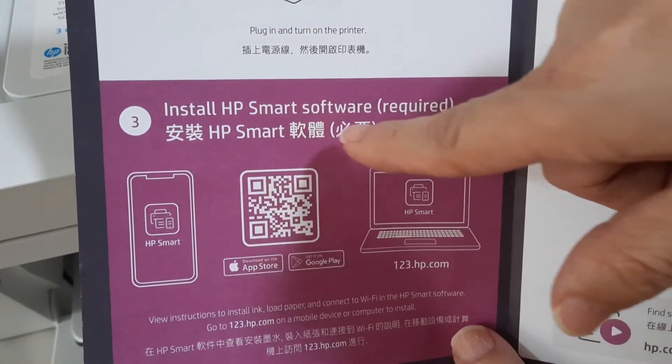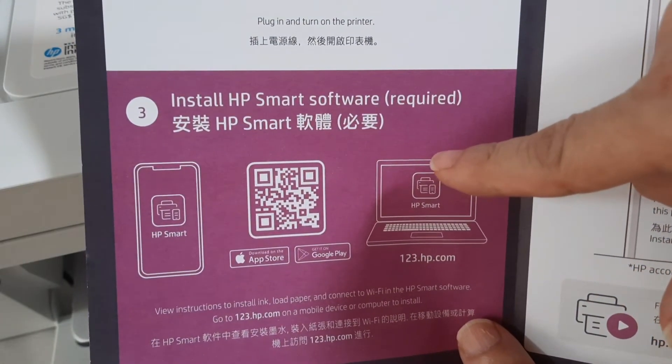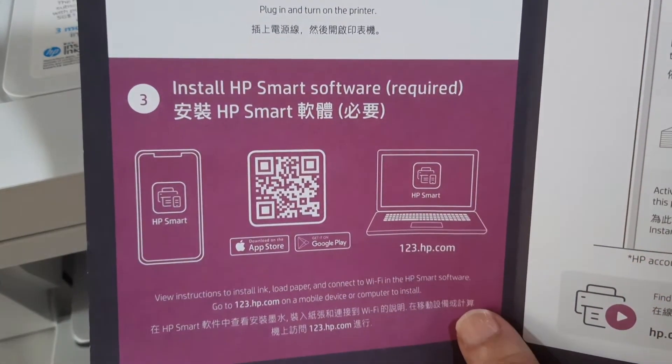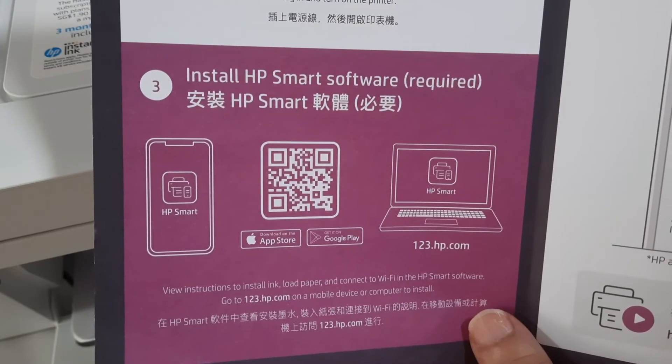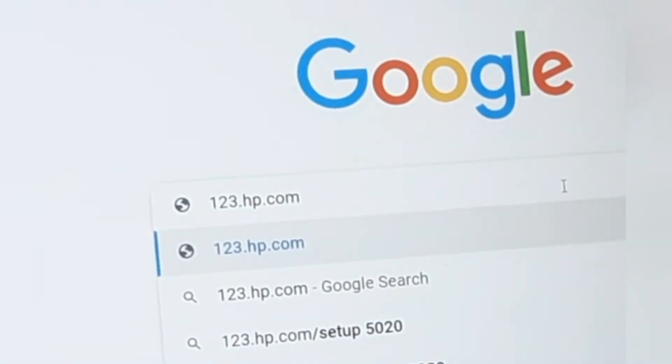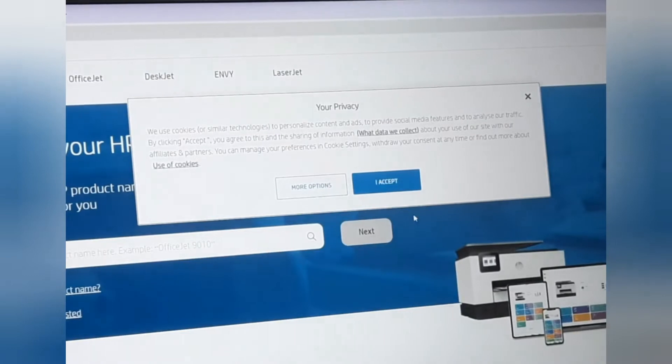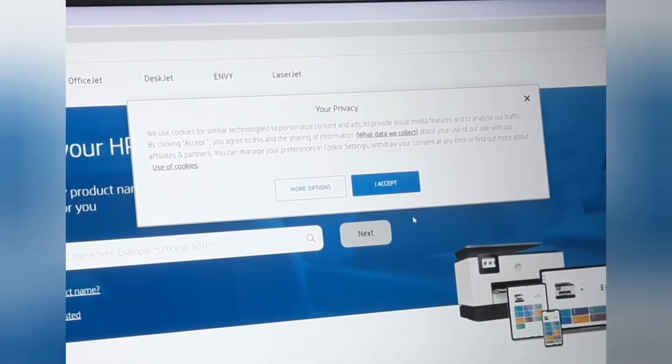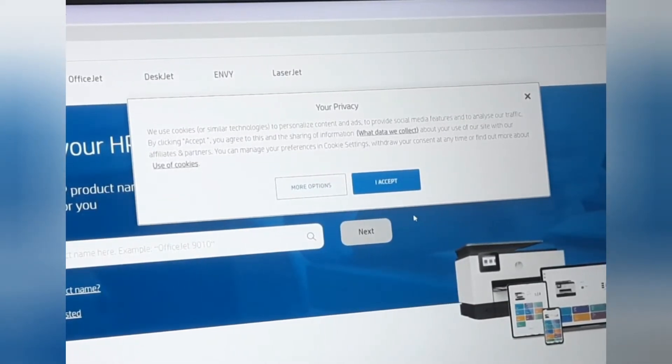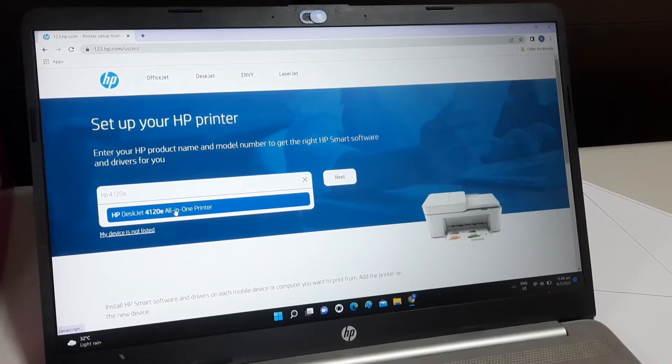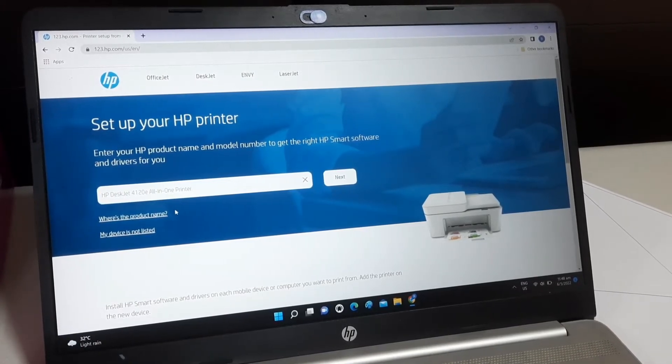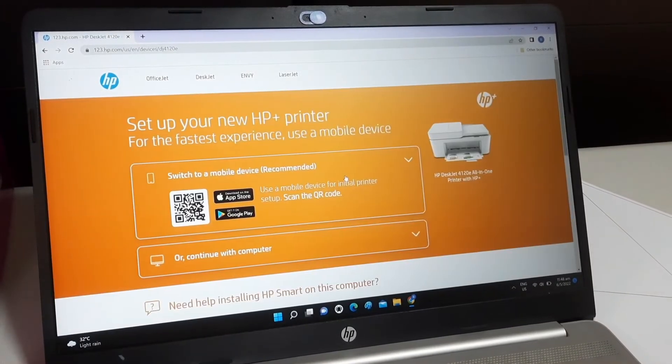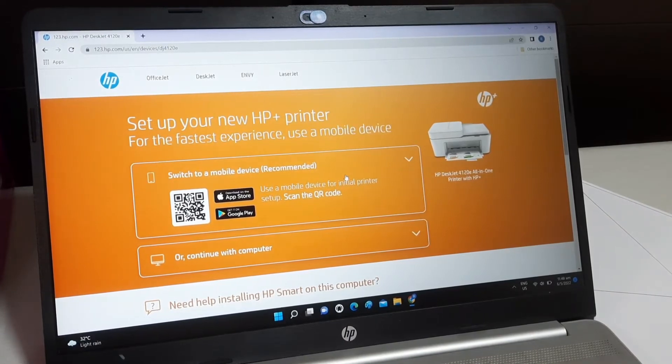To set up the printer, just follow the setup guide. Here it instructs users to go to the website and type in 123.hp.com. Type in the printer model 4120E. Look, the printer is automatically detected.